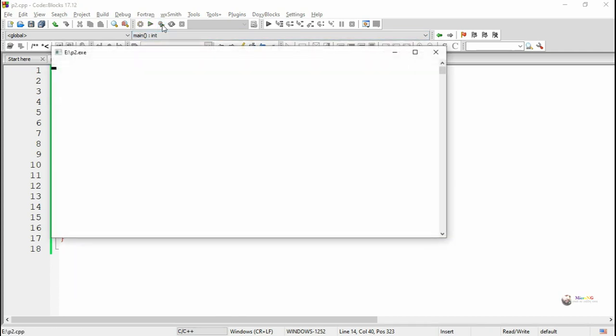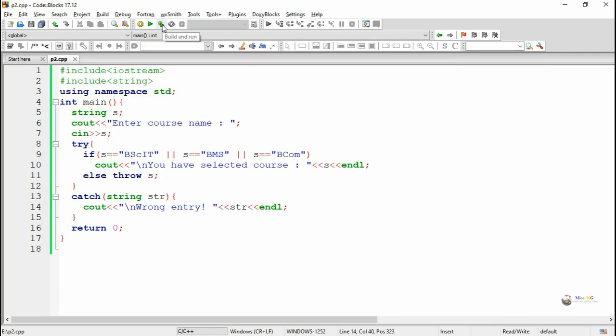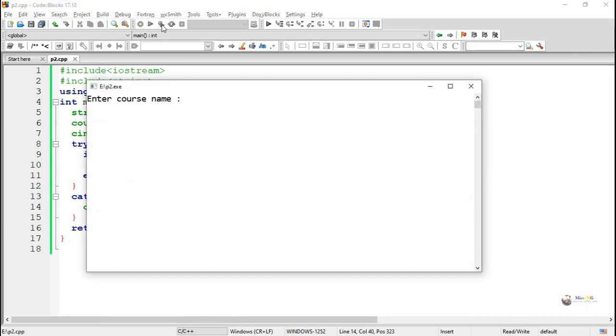Execute and see the program output. So while we enter another value other than BSCIT, BMS or BCom for the course name it will throw an exception and the exception will be handled by using the catch block.